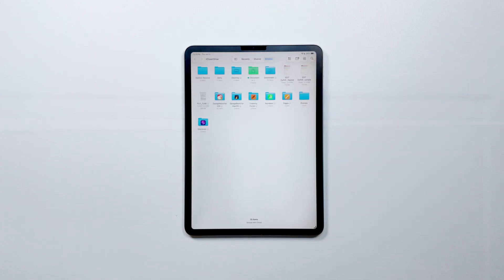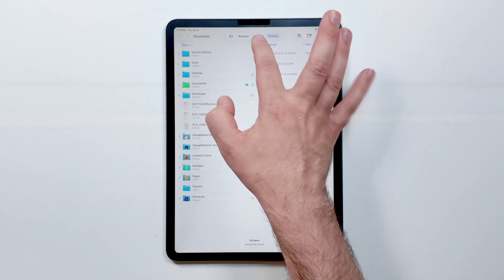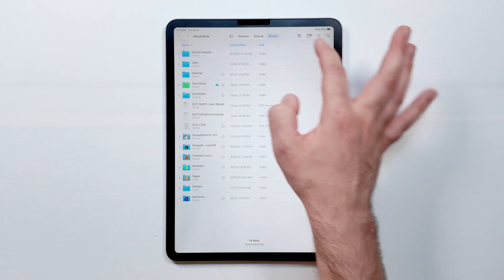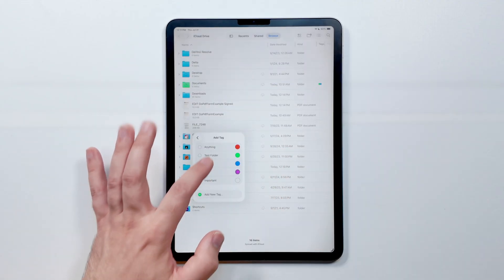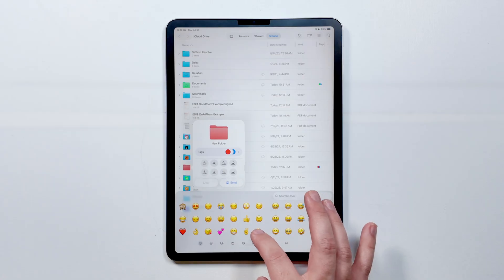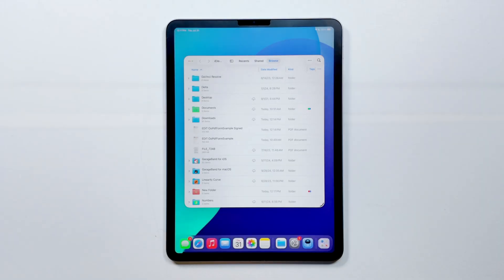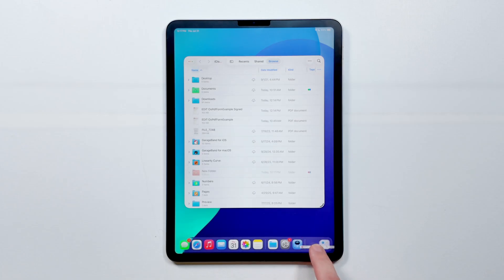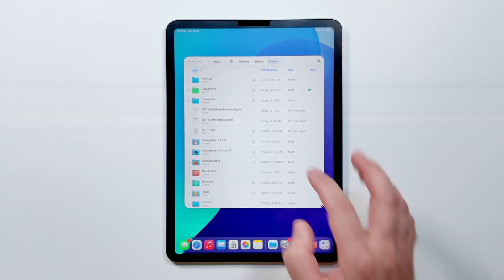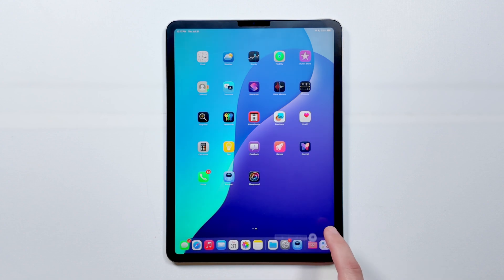Back to the Files app for just a sec — iPad has had it for a few years now, but it's now significantly updated. There's a new list view and finally customizable folder icons where you can add custom icons and emojis, and even choose from specific colors to make them easier to identify. These customizations will sync across both iOS and macOS, which is great for anyone using multiple devices. You can also drag any folder into your dock from the Files app and it stays there for quick access no matter where you are.